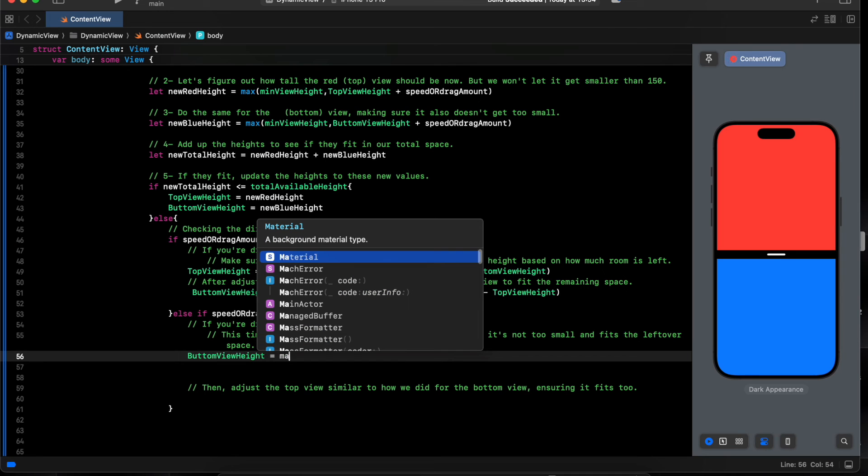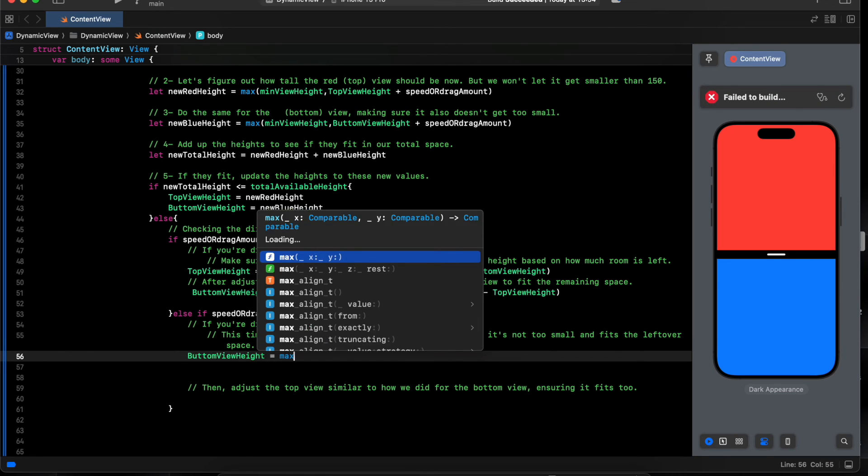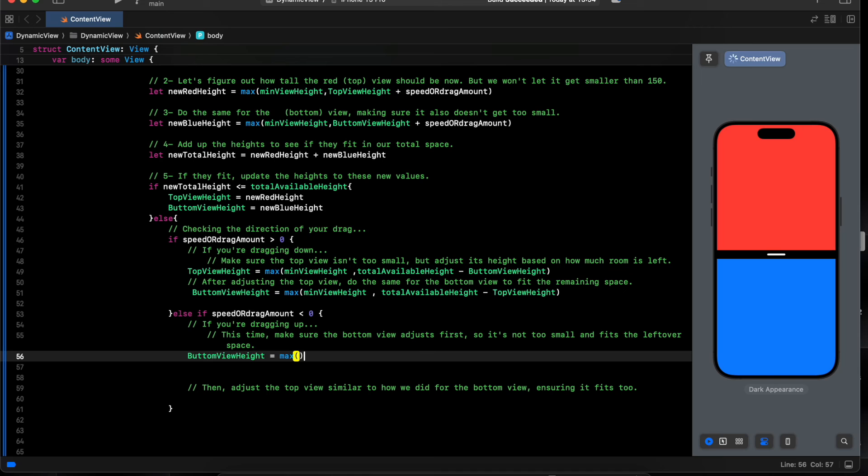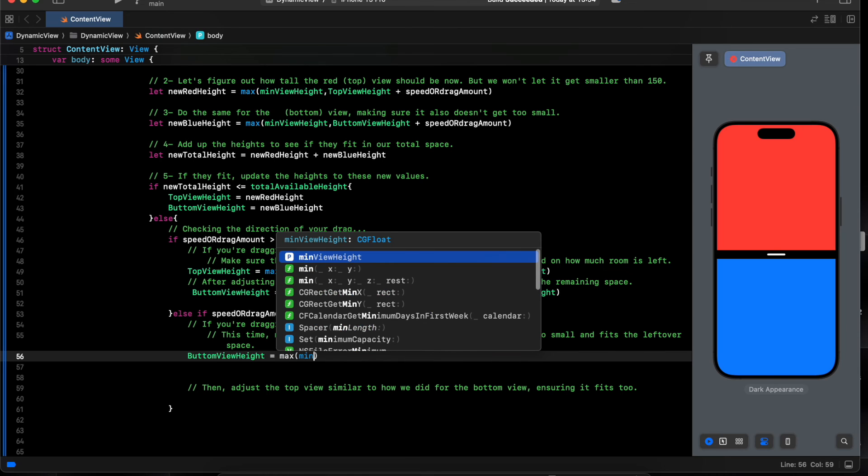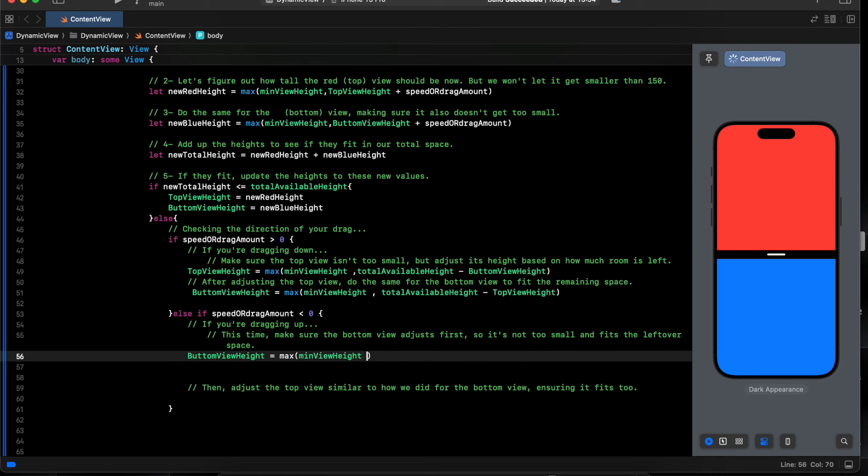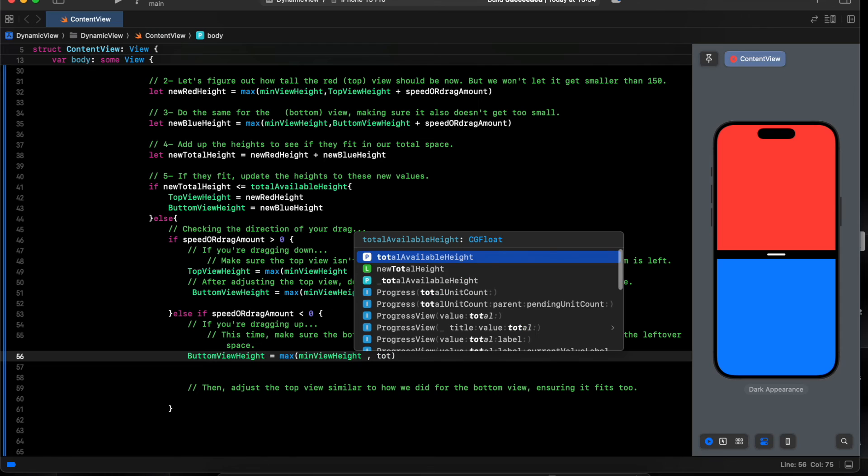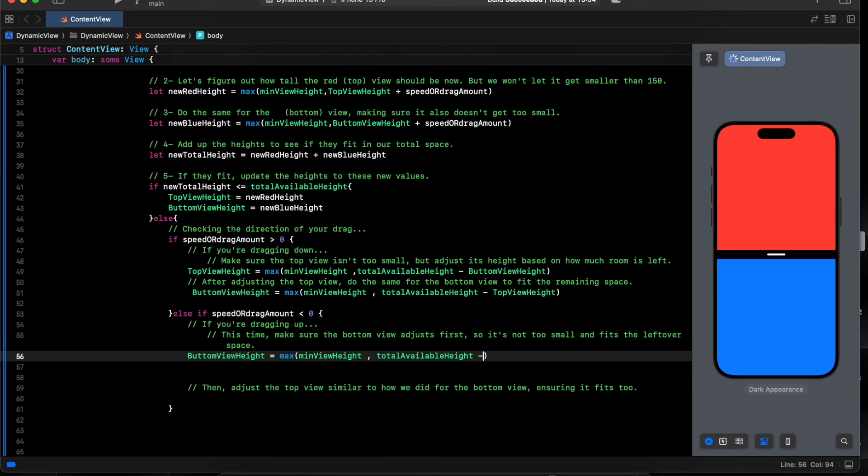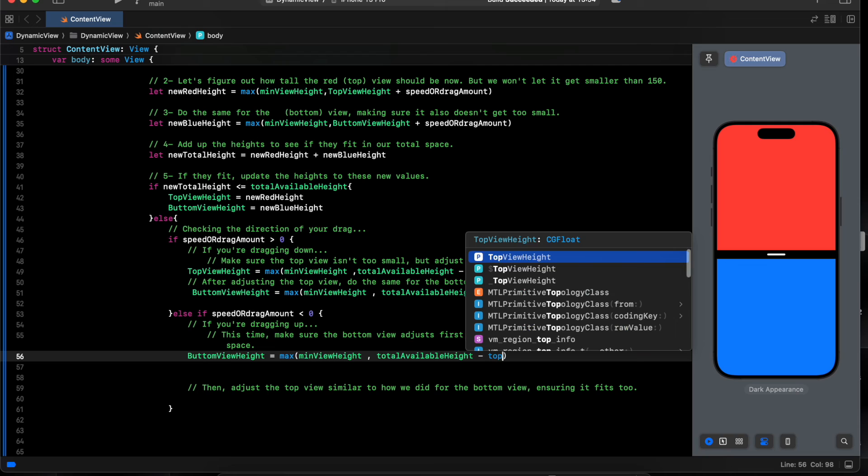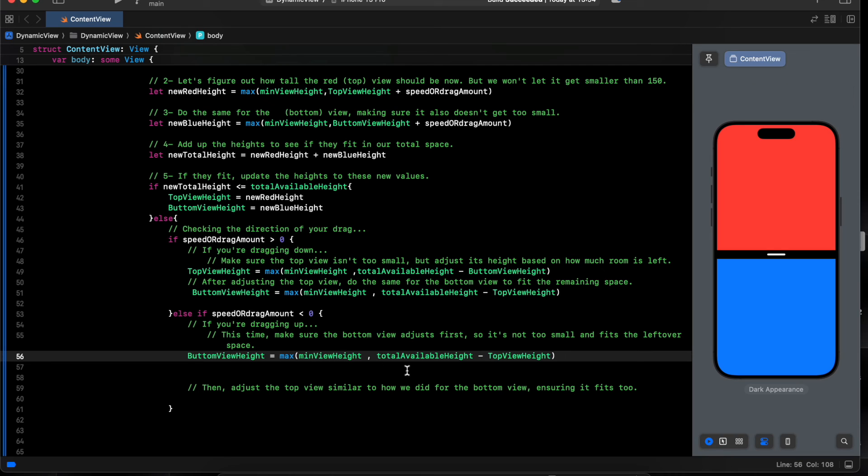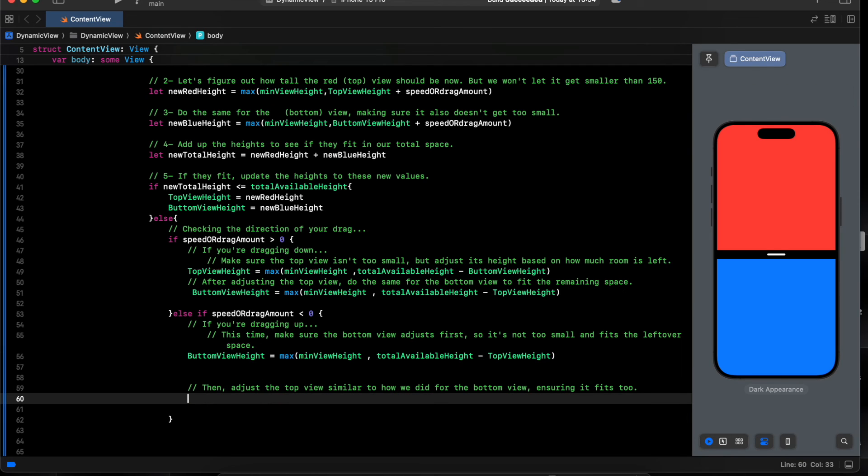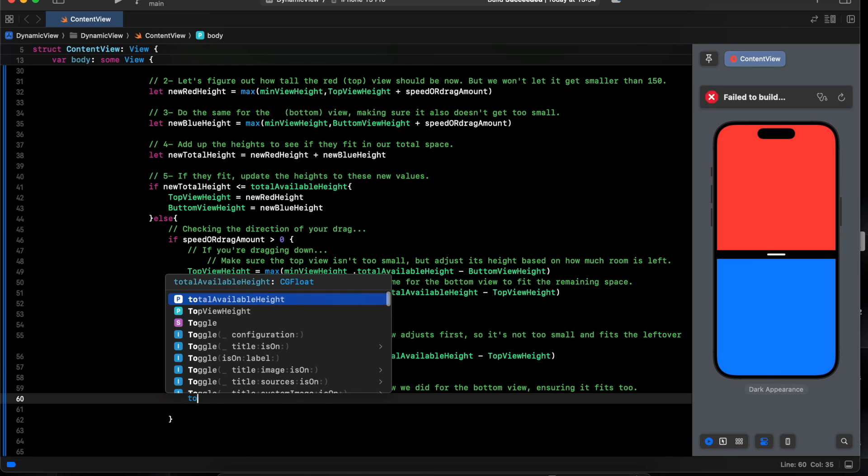I'll always make sure we have minimal value like 150. Total variable space, then minus top view, minus bottom view. And the top view.